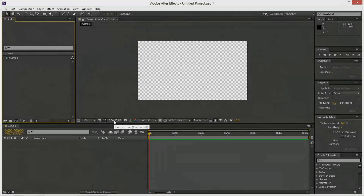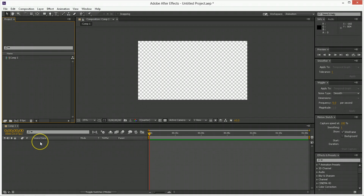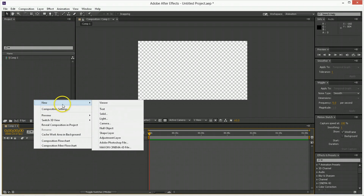So first off, this is less of a tutorial because we're not making a specific thing, but it's more like a lesson. This is an After Effects lesson about how to use the camera. Make a new composition, whatever size tickles your fancy, and we're going to make a new camera.